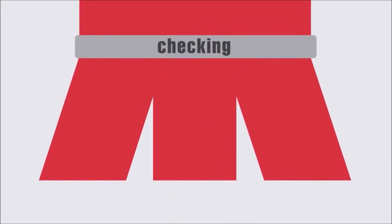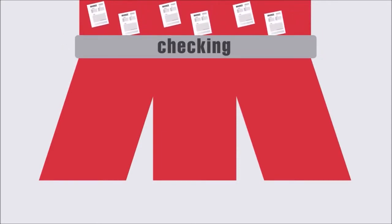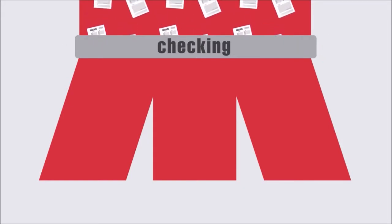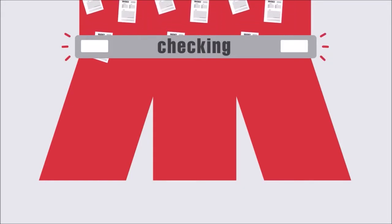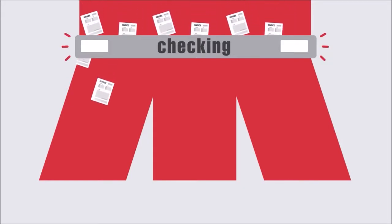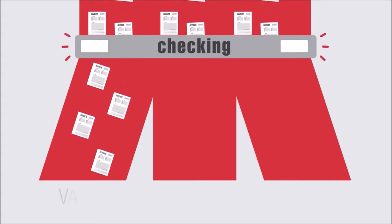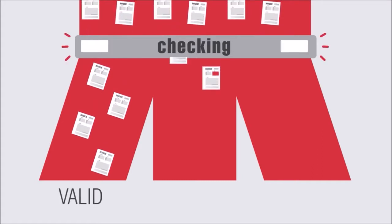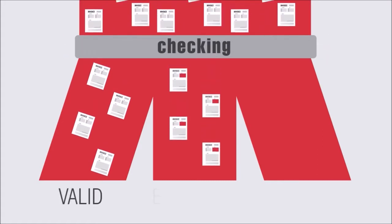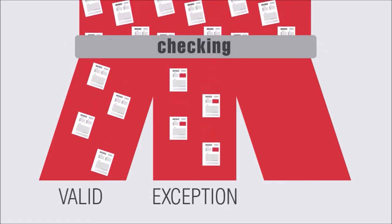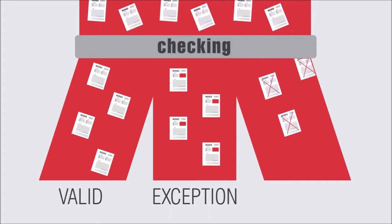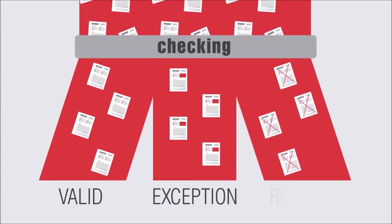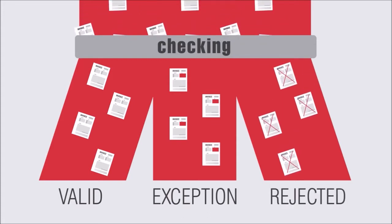Plus, you'll save even more time by leveraging the solution's intelligent document routing. Based on the results of multi-level checks, each invoice is assigned a status and moved to the next appropriate step. Valid, approved for further posting and payment. Exception, sent to your accountant because of missing information. Rejected, for return to your supplier.